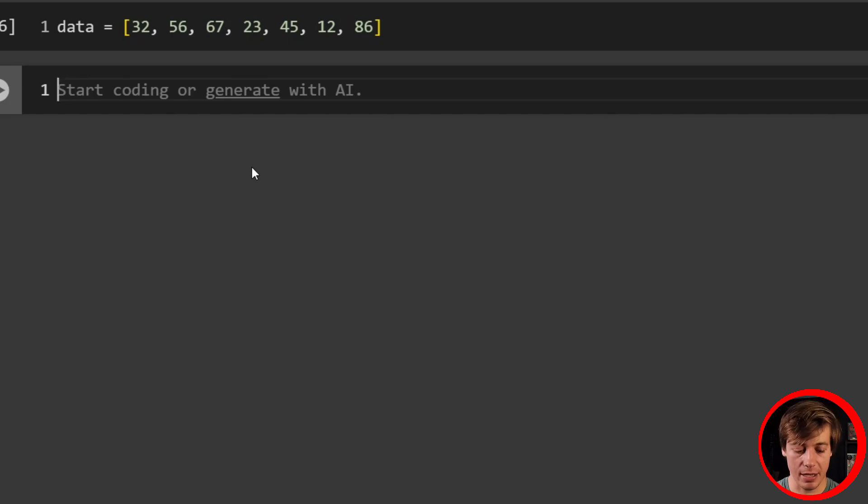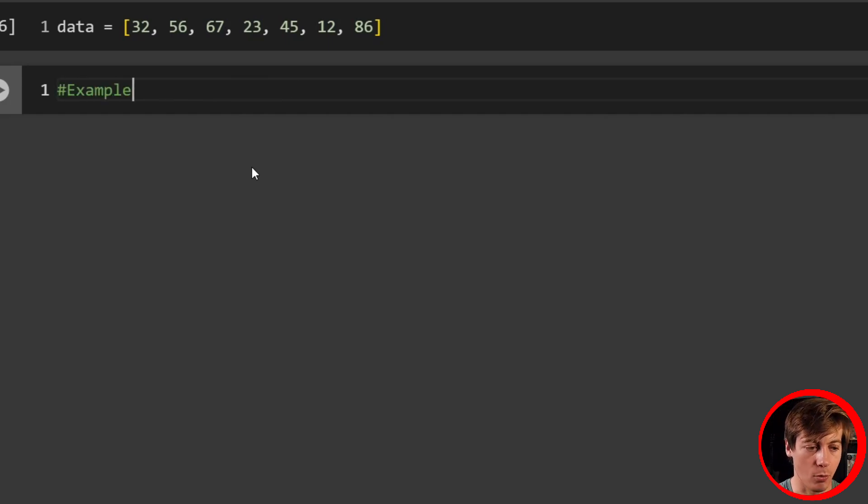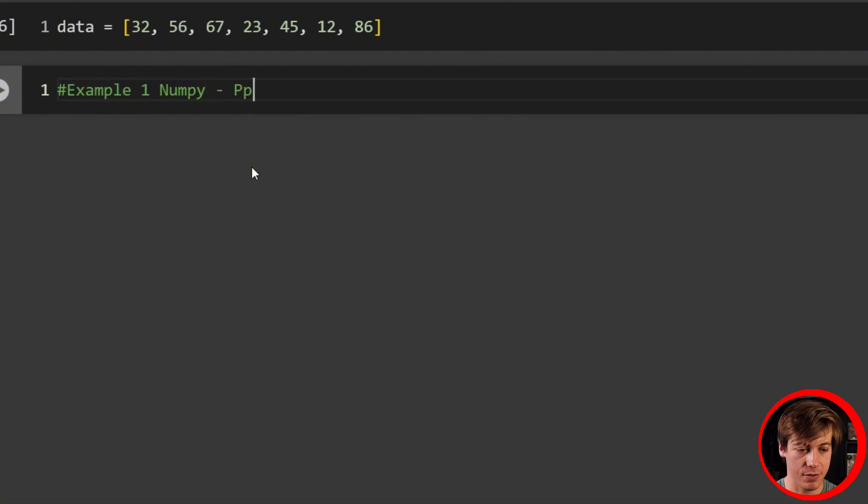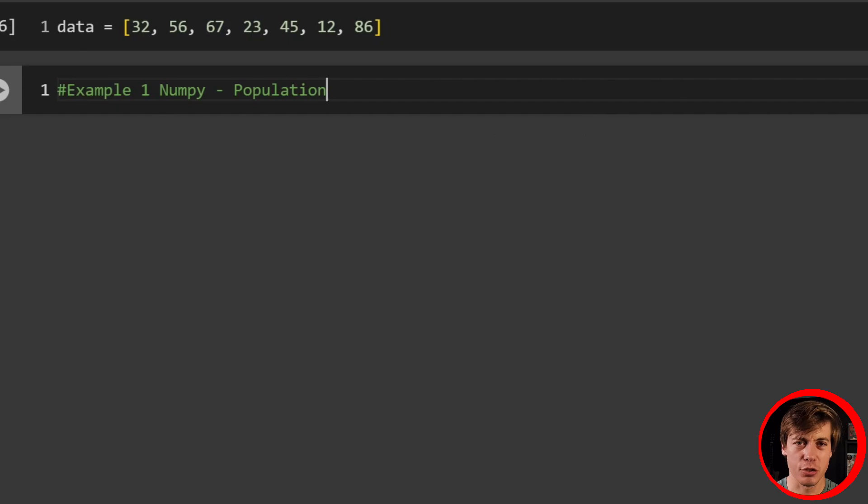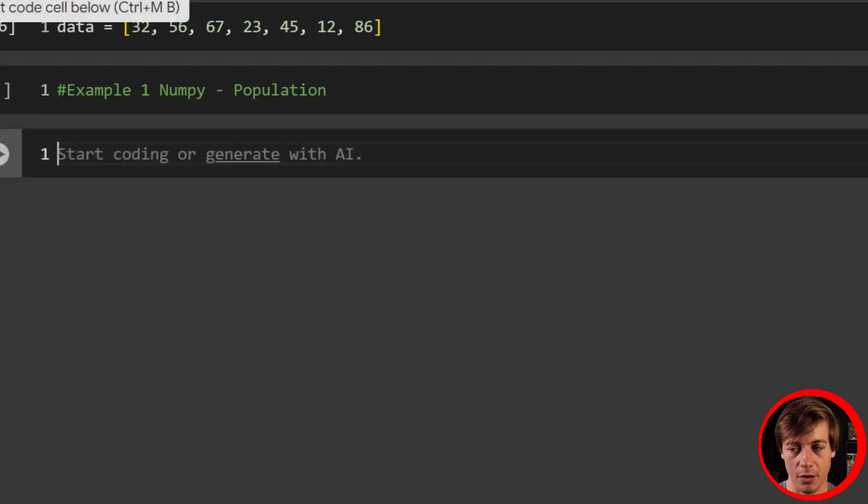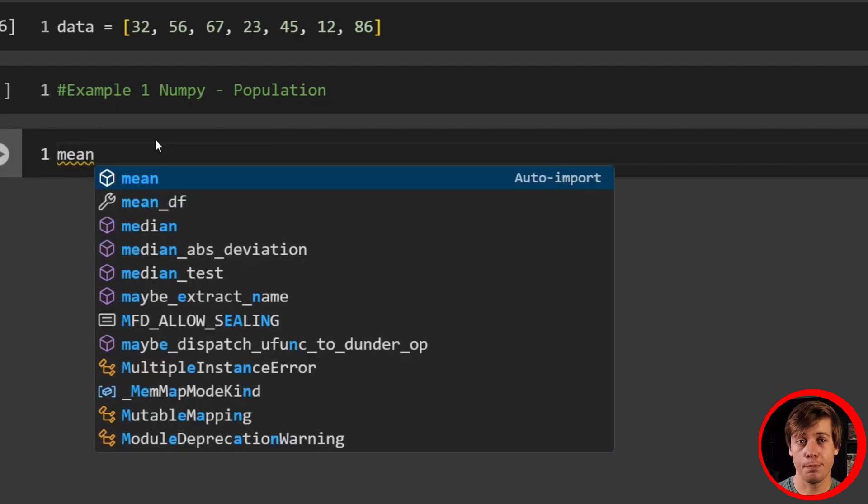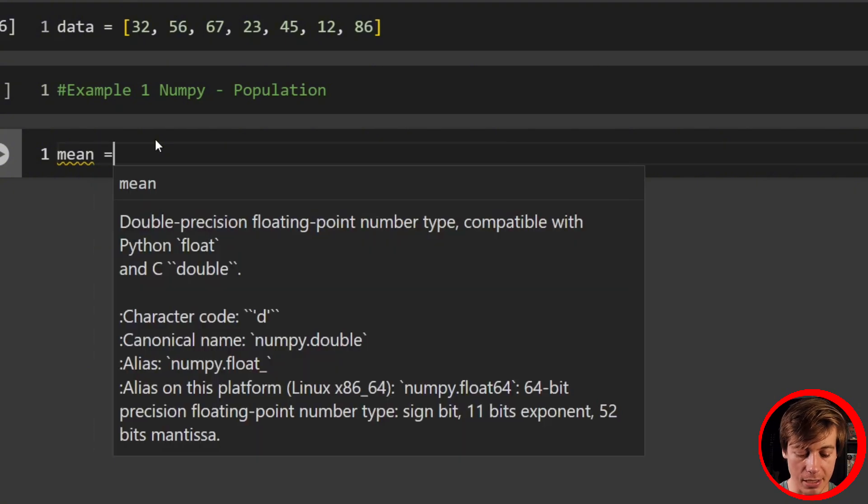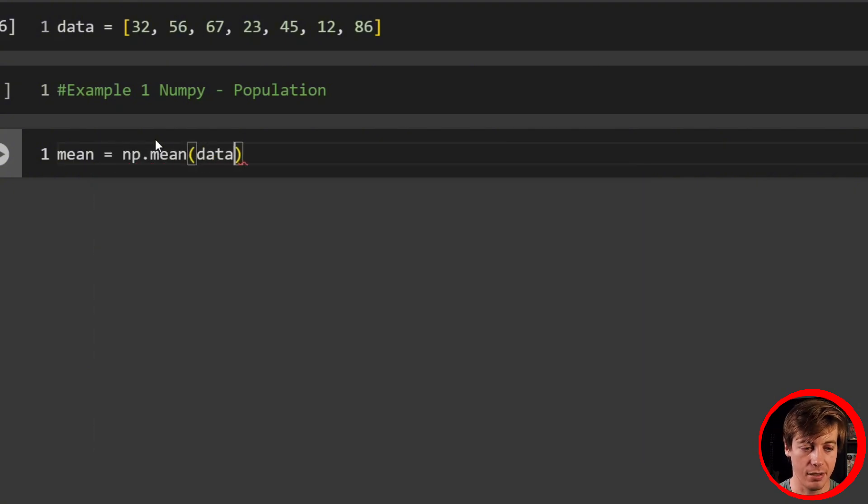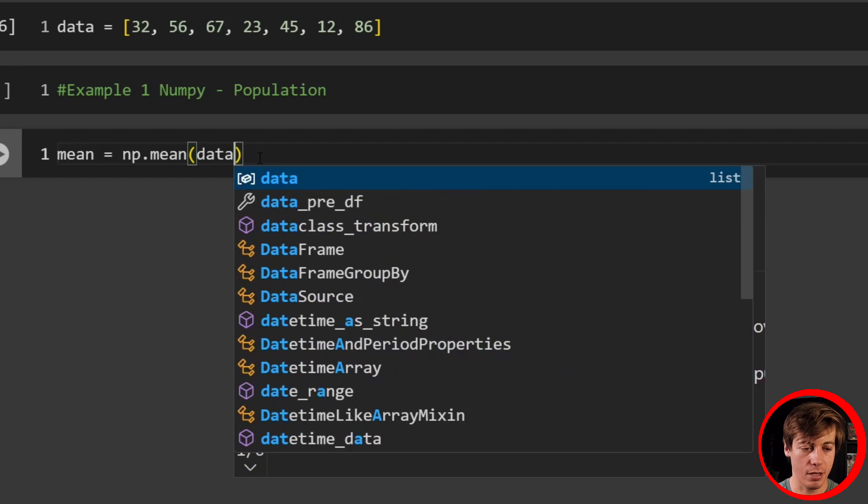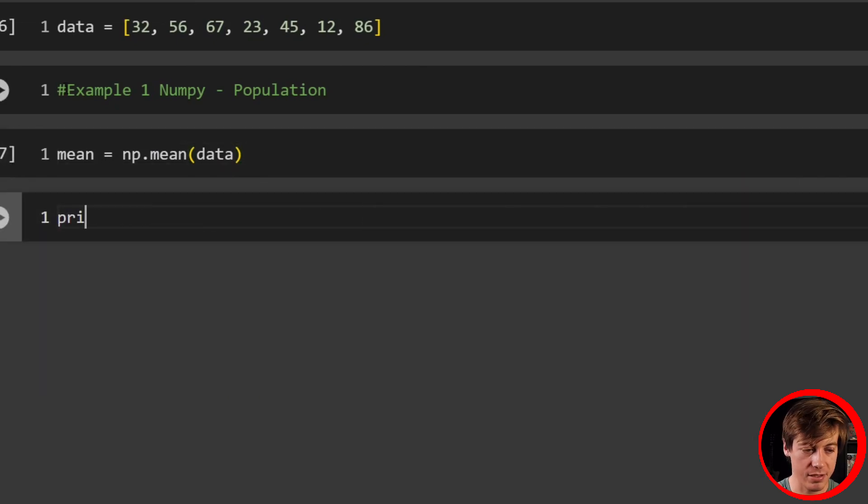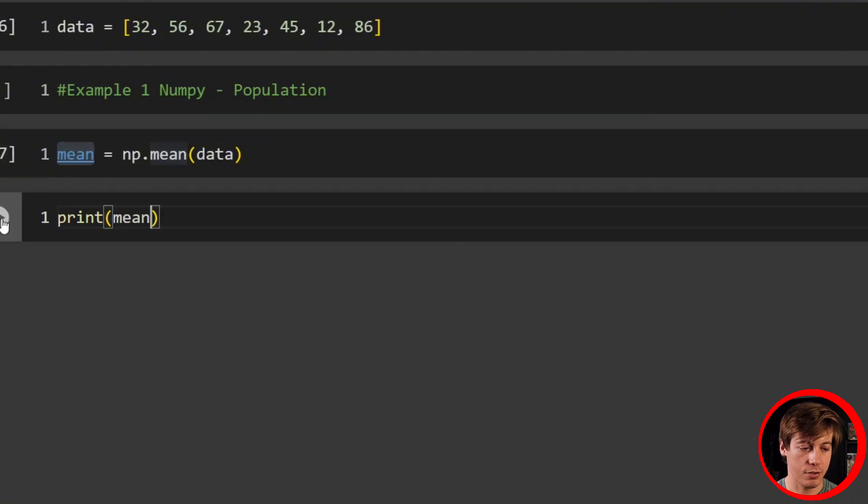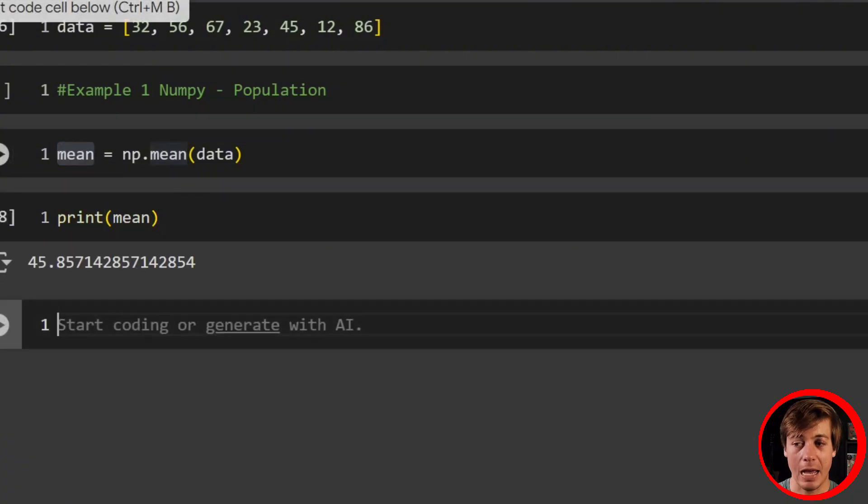What we're going to do first is take a look at NumPy. Example number one, NumPy by default takes a look at the population. So let's label this as population. Our example two is going to look at sample in NumPy. One thing that's going to be the same between both is how we calculate the mean. All you have to do is mean equals np.mean, and then throw your data in over here. We want to see what our mean looks like. Print this out. The mean is 45.85. Awesome.